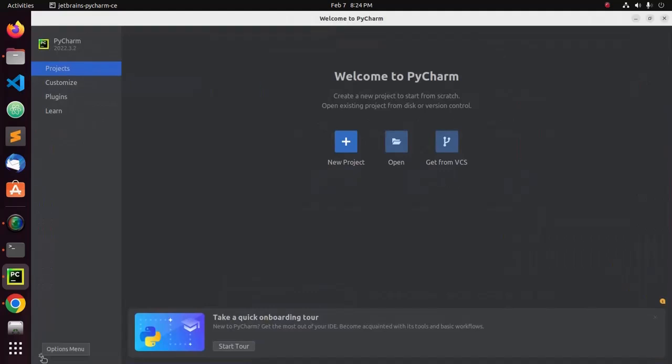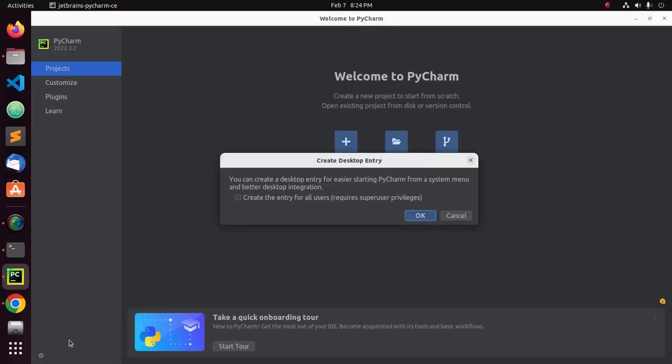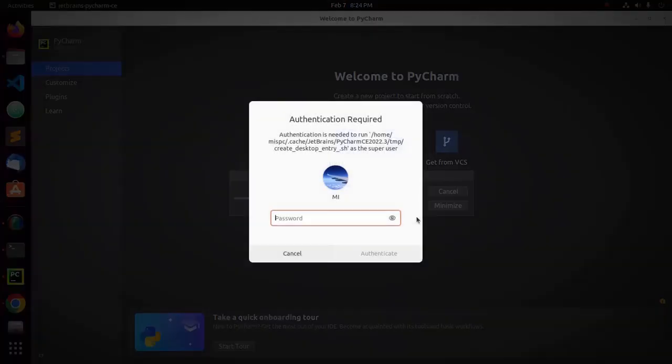Now, click on this gear icon and then click on create desktop entry. Now, check this box to create the entry for all users. Then click on OK.